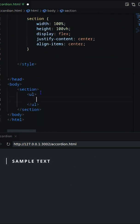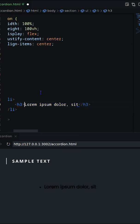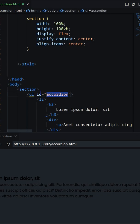In this video I will create a custom accordion using HTML, CSS, and jQuery. Let's first create an unordered list.